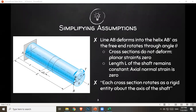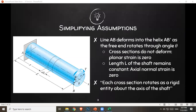Cross sections do not deform, meaning planar strain is zero — the cross section is not experiencing any deformation at the free end. The length L of the shaft remains constant, therefore axial normal strain is zero; since the total length is the same, there's no axial deformation, therefore axial stress is zero. Each cross section rotates as a rigid entity about the axis of the shaft, meaning we can take a segment of the length, analyze it, and it would be the same for the entire length.